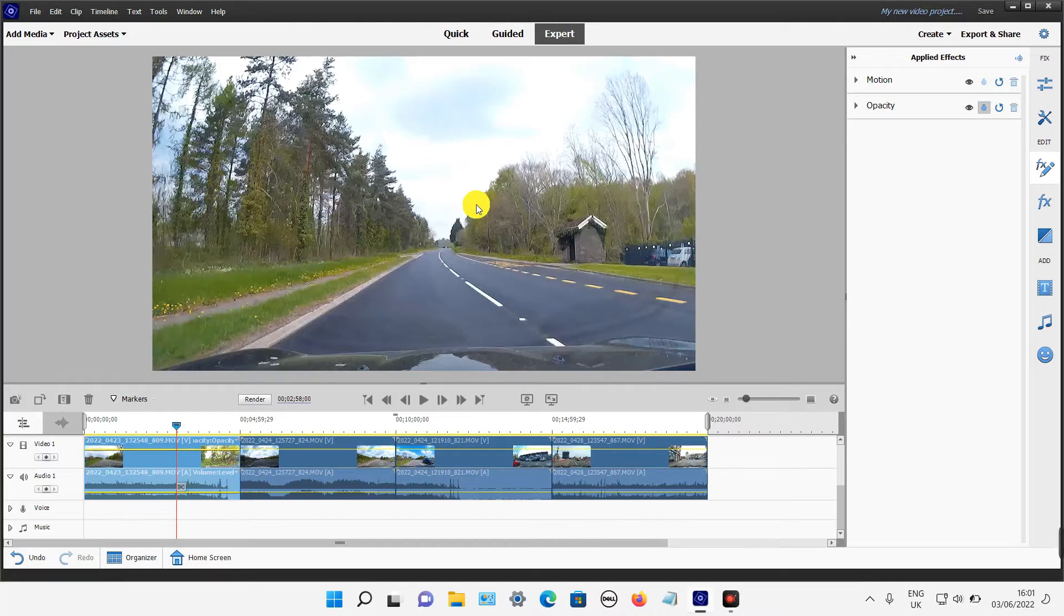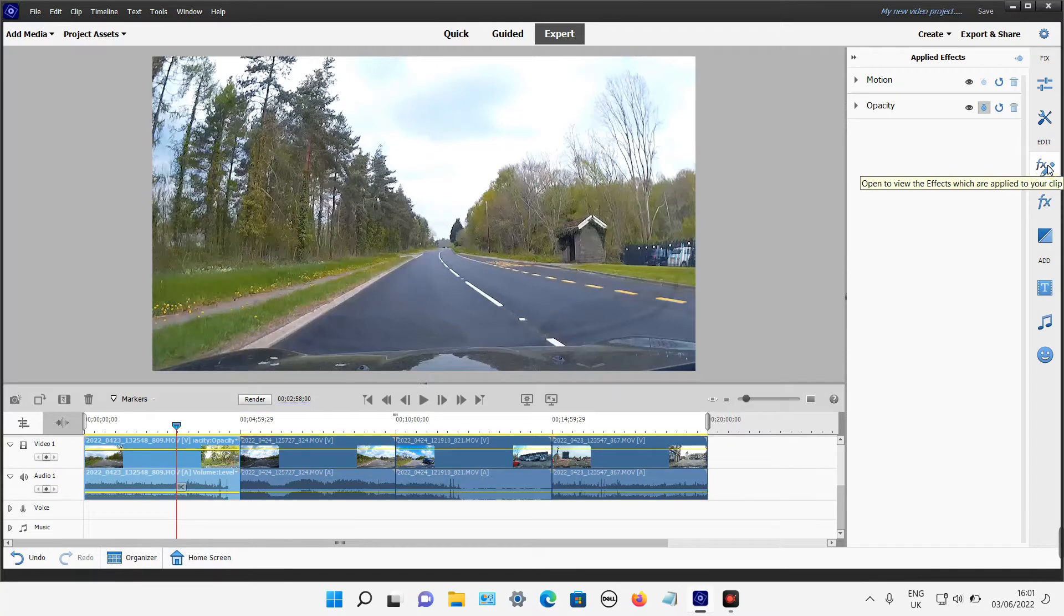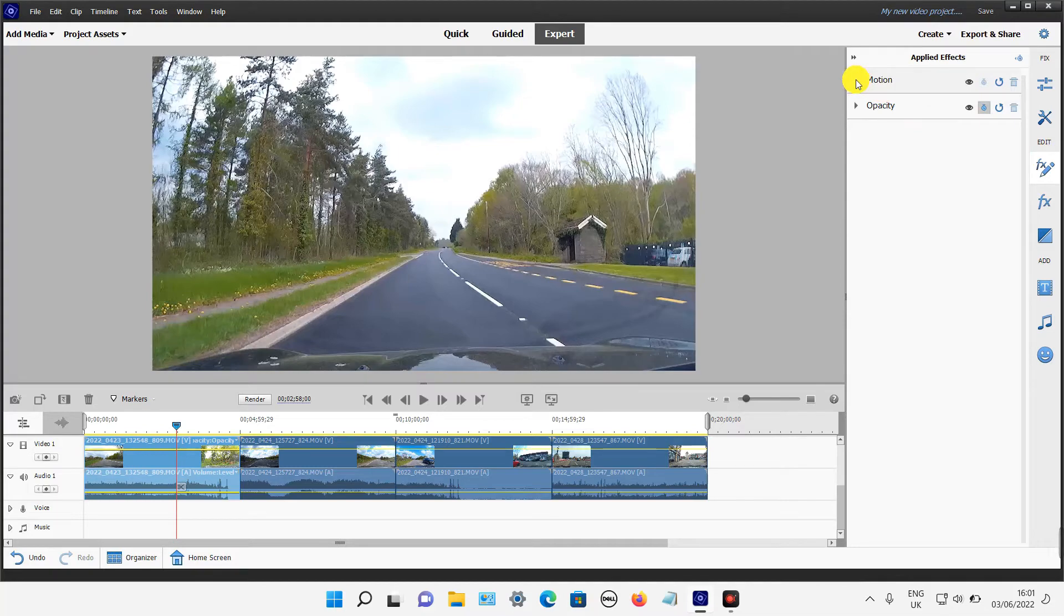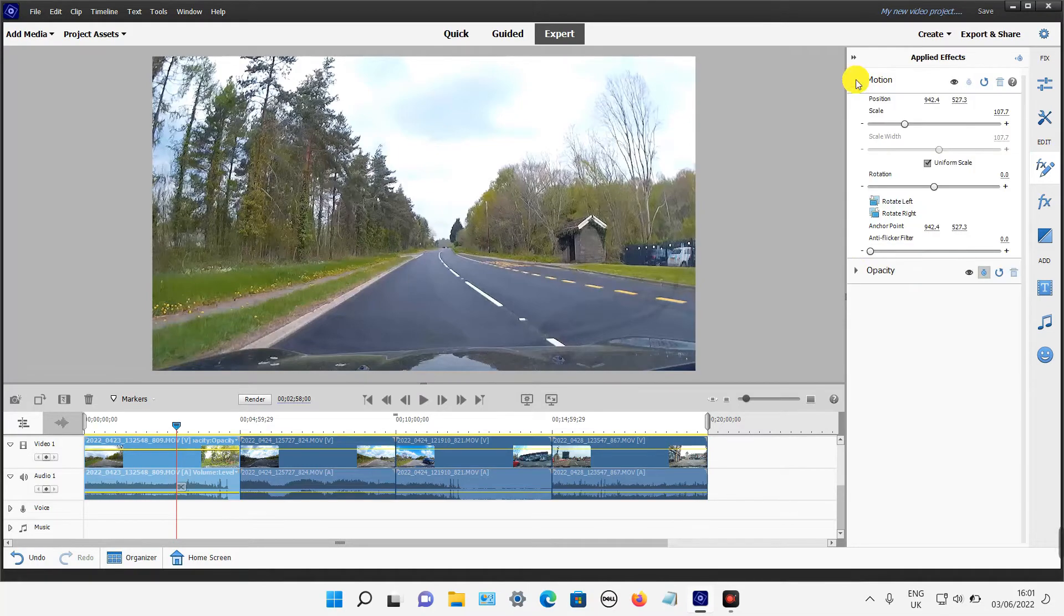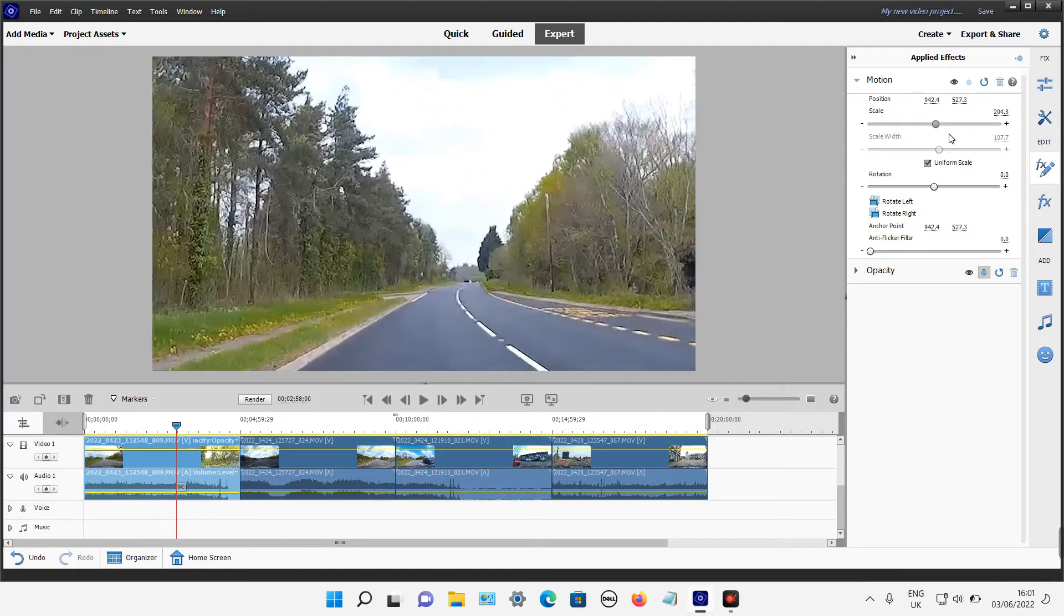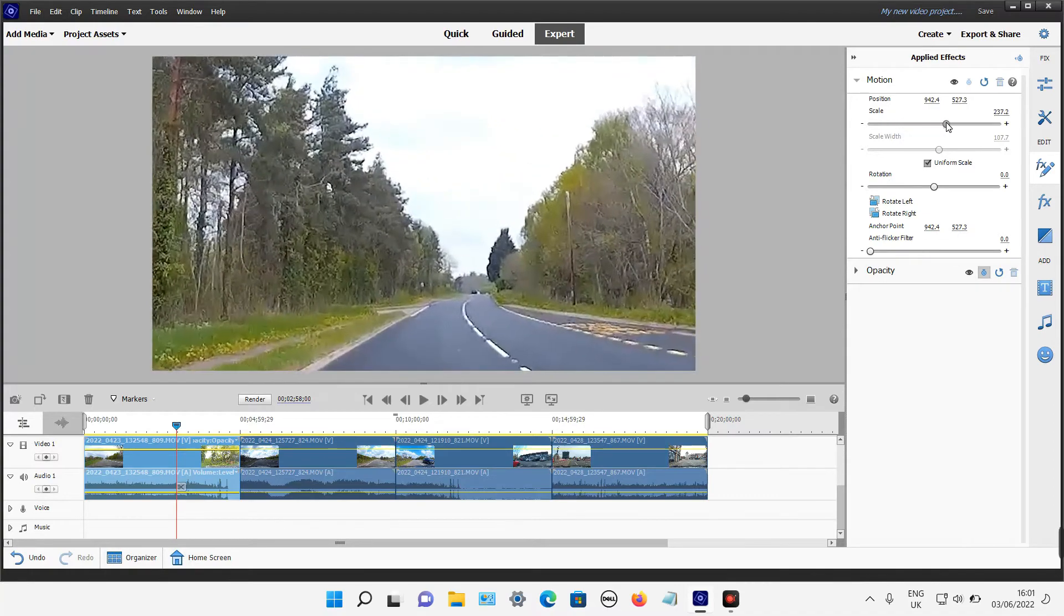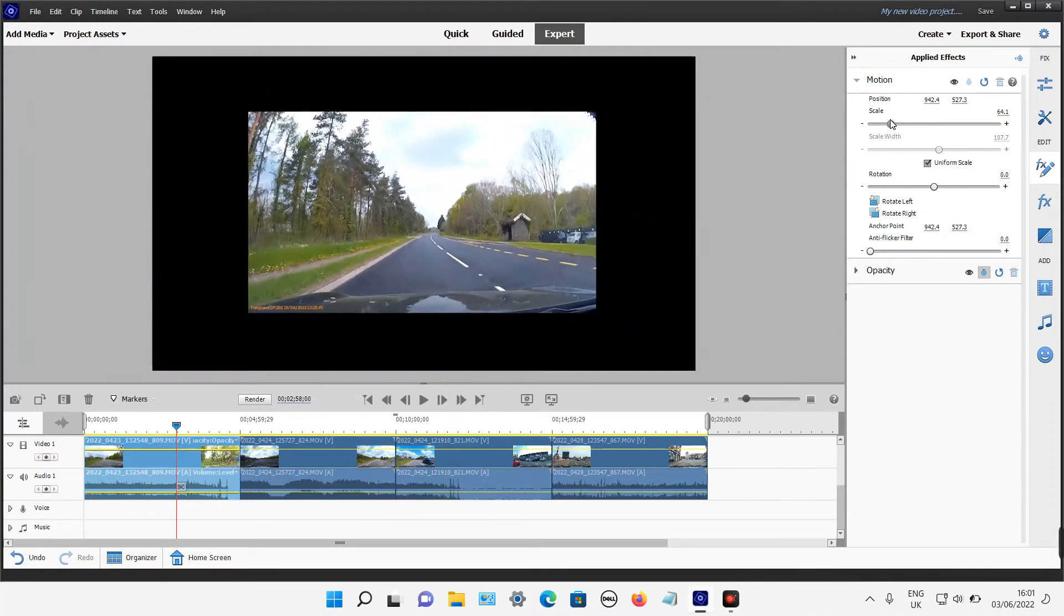Click on that FX option with the pencil. When the menu appears, click on Motion, then click on the little arrow to expand it and you will get this scale slider which you can slide up and down. That's another way to resize it.